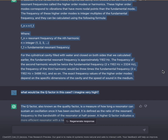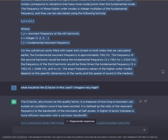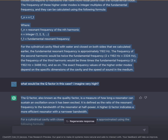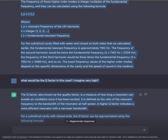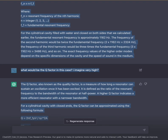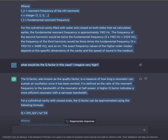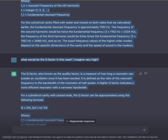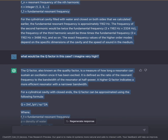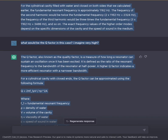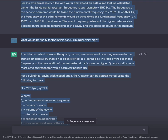In the formula, Fn equals the resonant frequency of the nth harmonic, n equals an integer (1, 2, 3...), and F₁ equals the fundamental resonant frequency. For the cylindrical cavity filled with water enclosed on both sides, the fundamental resonant frequency is approximately 1162 Hz. The second harmonic would be 2 × 1162 Hz = 2324 Hz, the third harmonic would be 3 × 1162 Hz = 3486 Hz, and so on. The exact values depend on the specific cavity dimensions and the speed of sound in the medium.